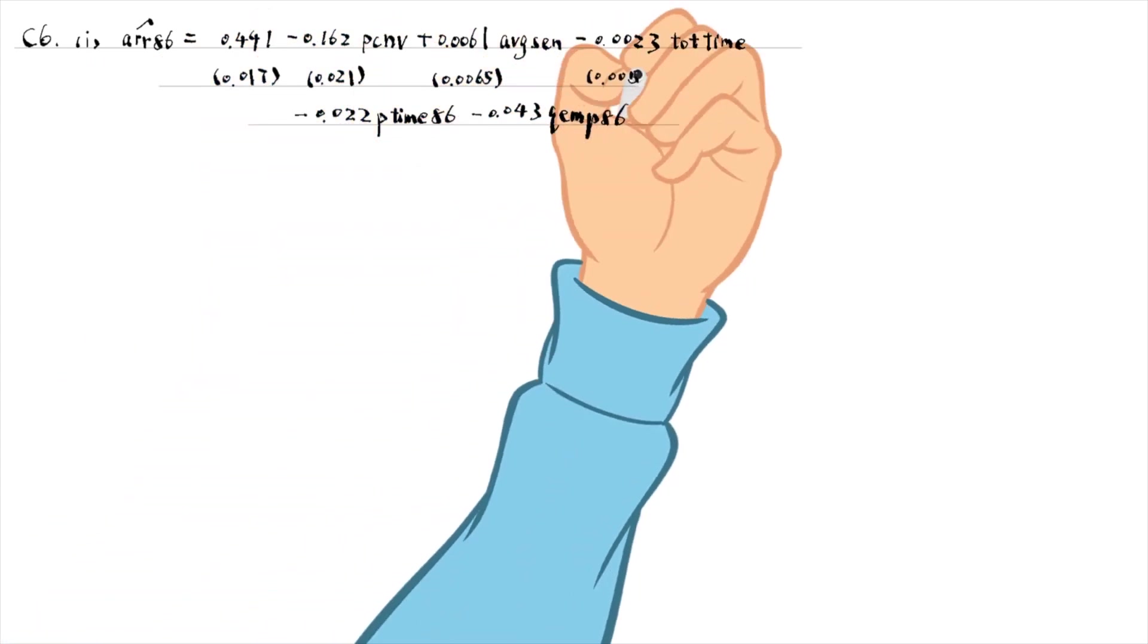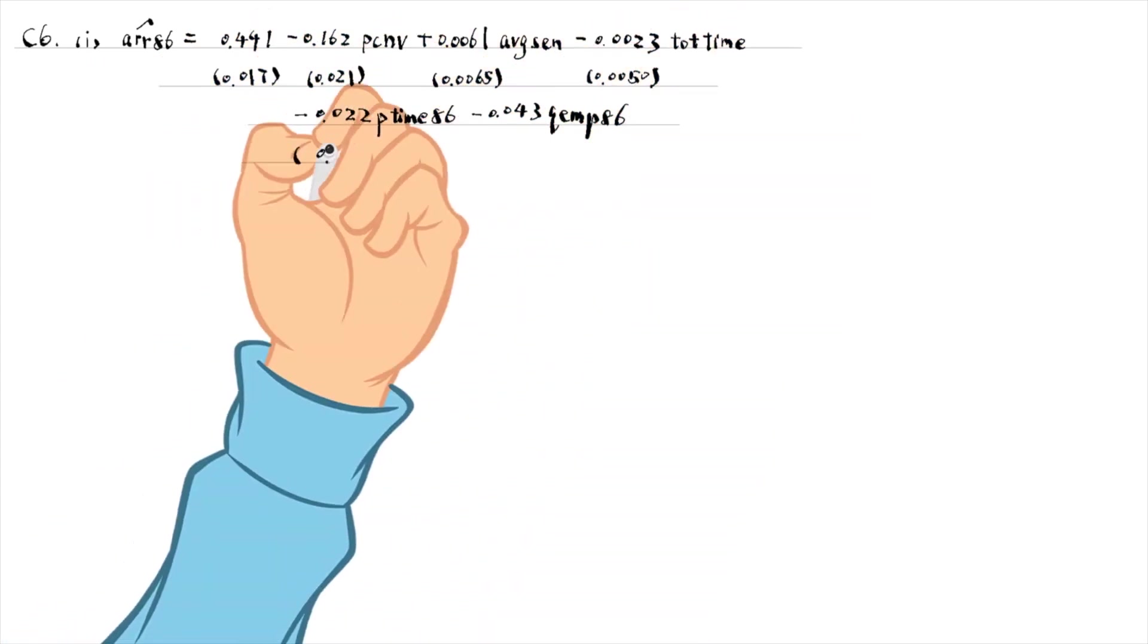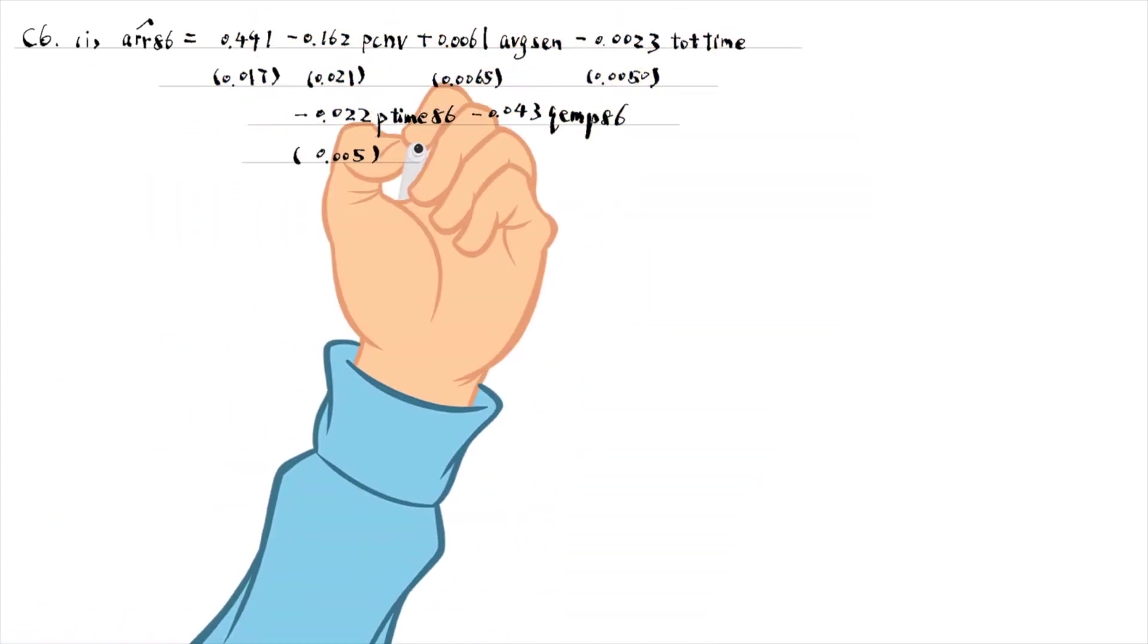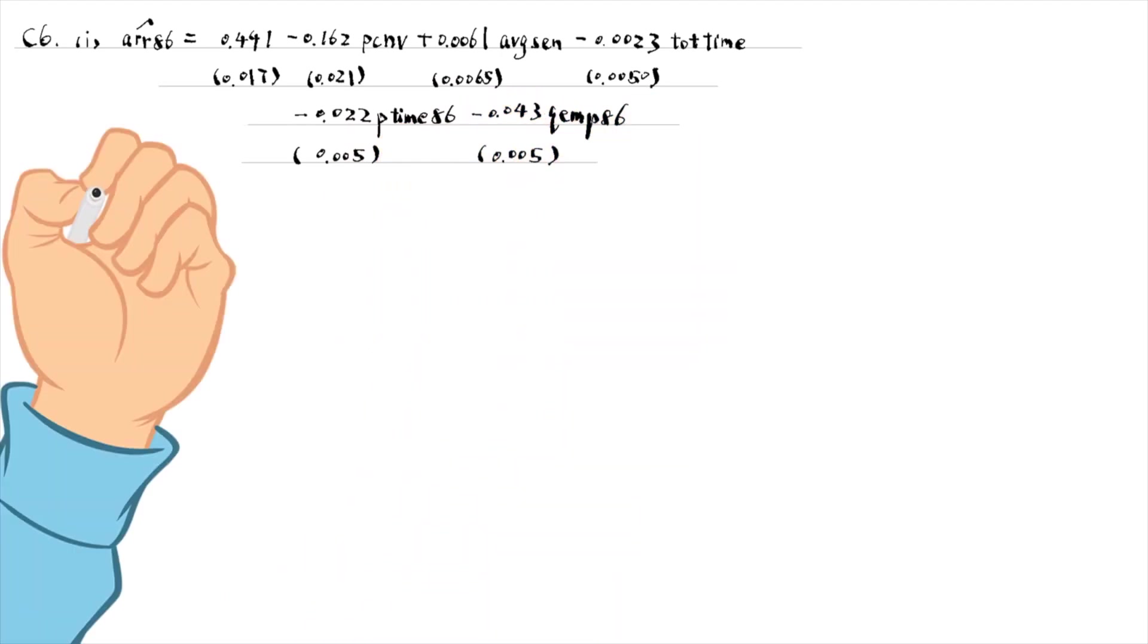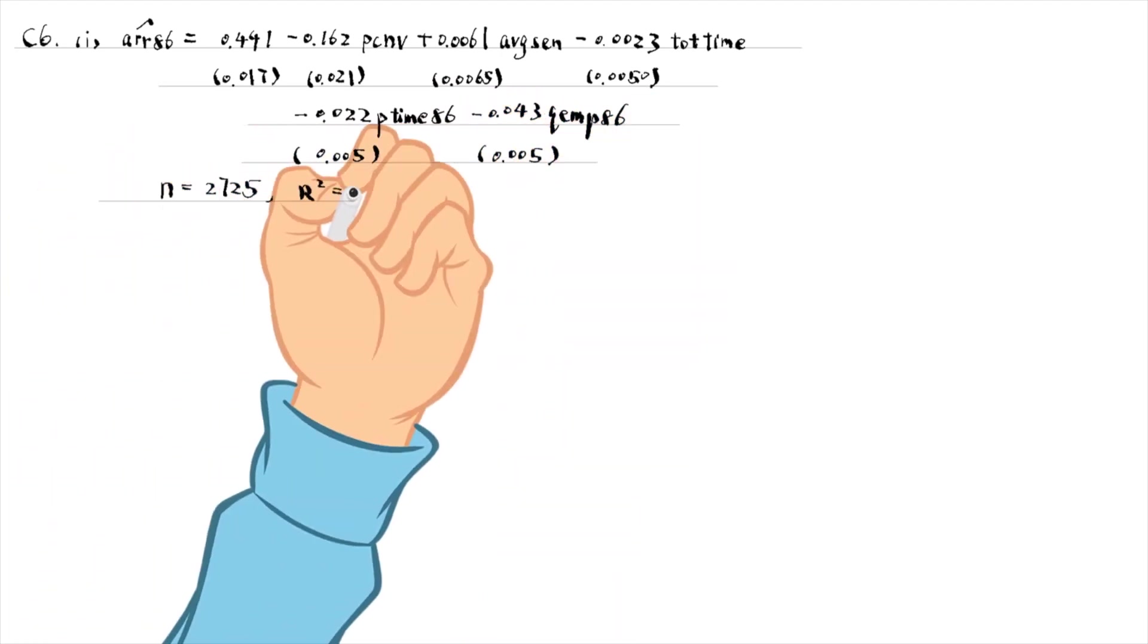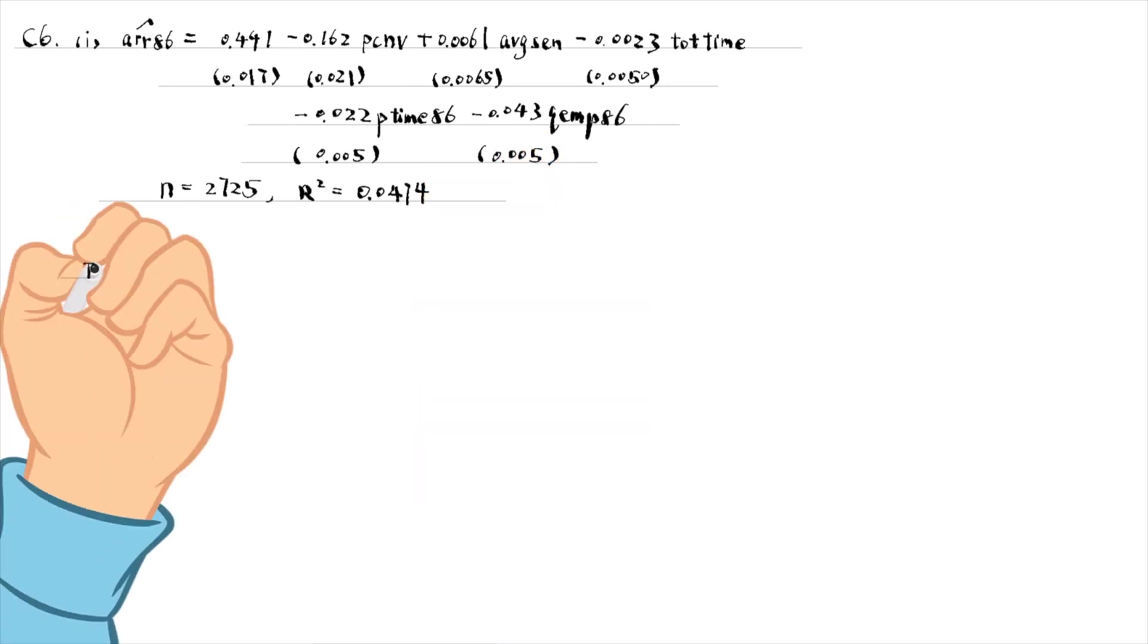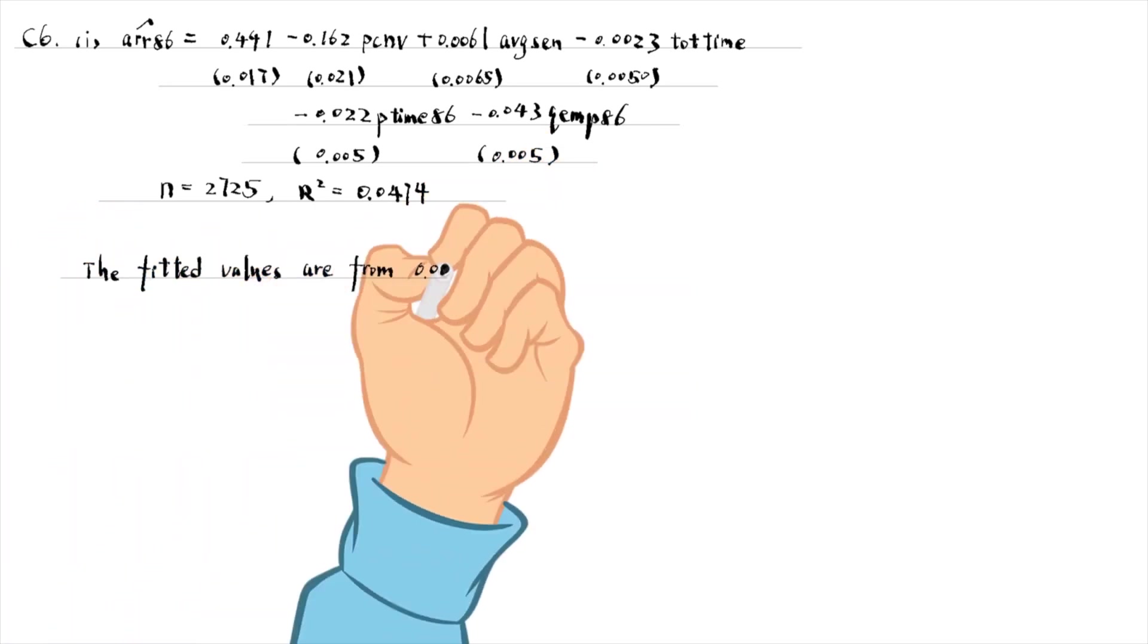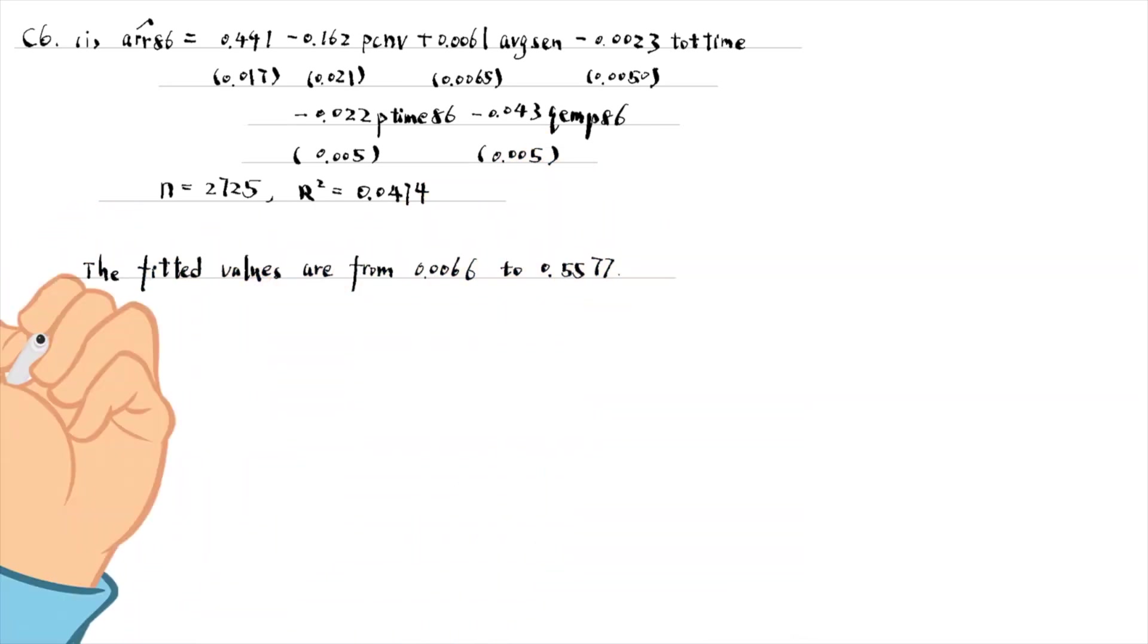We use the predict command with the xb option to obtain the fitted values and the summarize command to see the range of the fitted values. It is from 0.0066 to 0.5577.